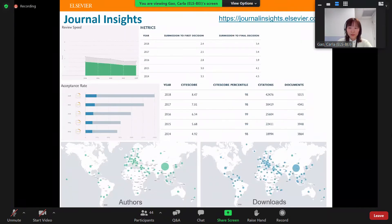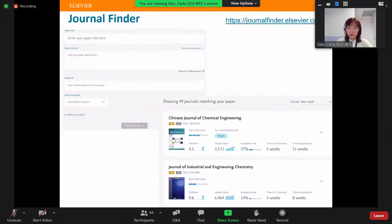We also have some websites to help you. At Journal Insights you can find all the information you need — for any given journal you will see the review speed, yearly metrics, yearly acceptance rate, author numbers, and download numbers. We also developed a tool to assist you: you can fill in your title and abstract and it will give you journal suggestions.